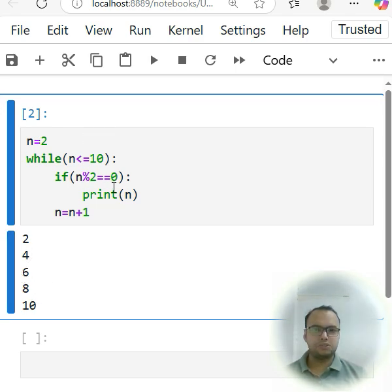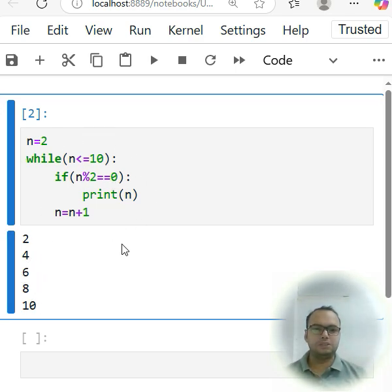I simply have to run this, so you can see 2, 4, 6, 8, 10. So we find out all the even numbers between the 10. I hope you like it, thank you so much.